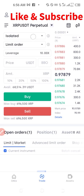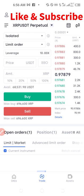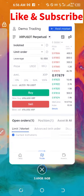Once I select that, the next thing I want to select is isolated. If yours is on cross, please change it to isolated. The trading option here — if it is on cross, change it to isolated. And then the next one is the order type.